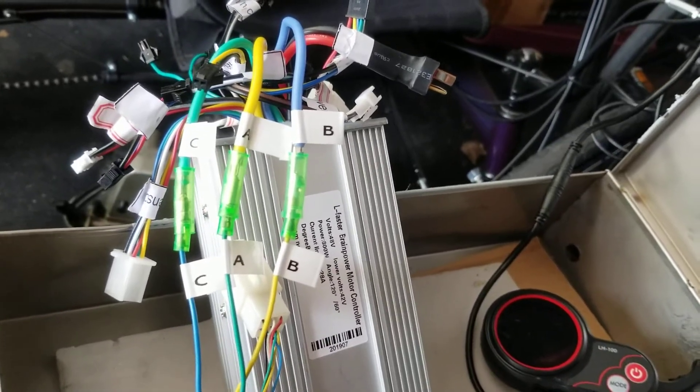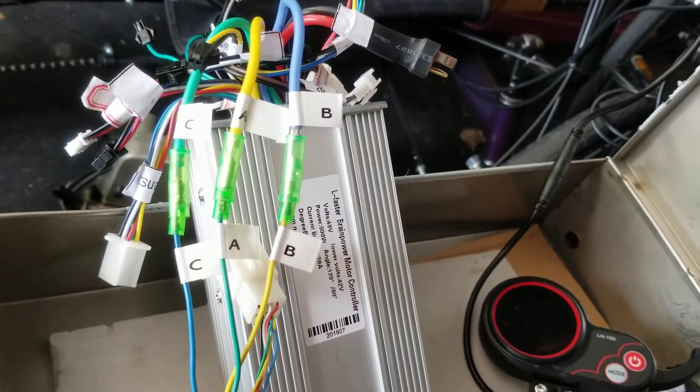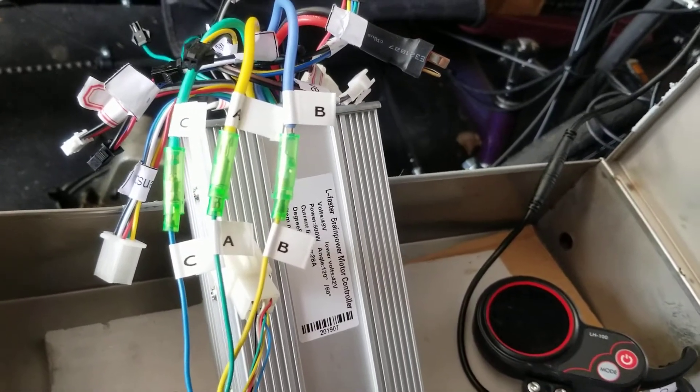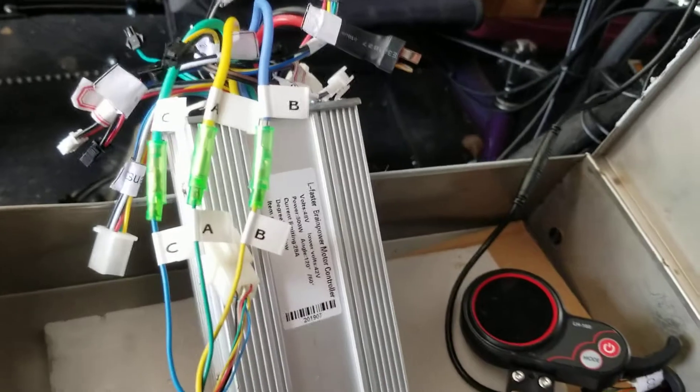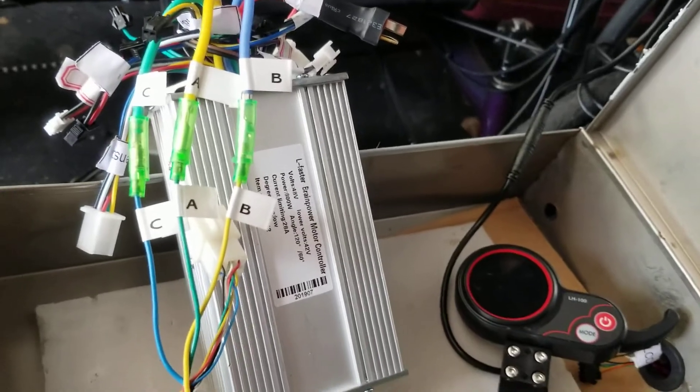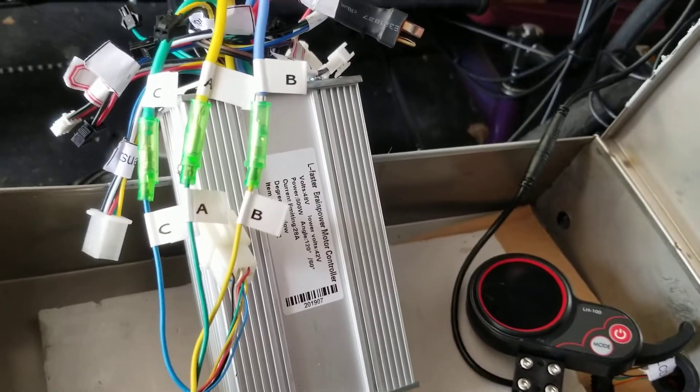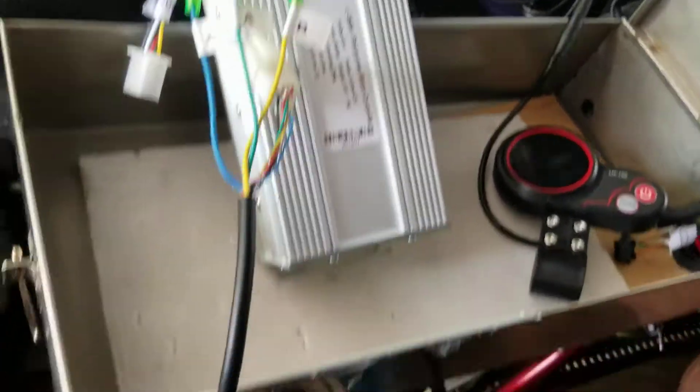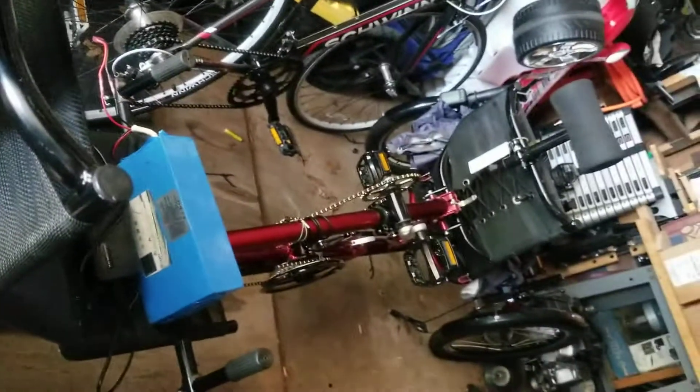Here's just a little helpful troubleshooting hint that might help somebody in the future if they're having the same problem I did. I bought this bike, it's a tandem trike.